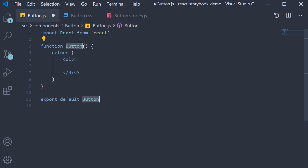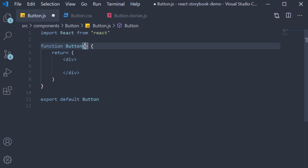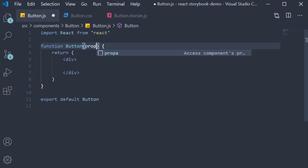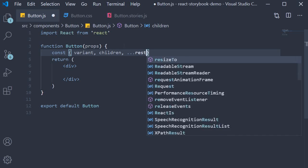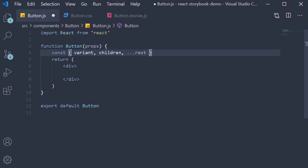The component will receive props and we are going to destructure variant, children and leave out the rest. For the variant prop I'm going to add a default value of primary.